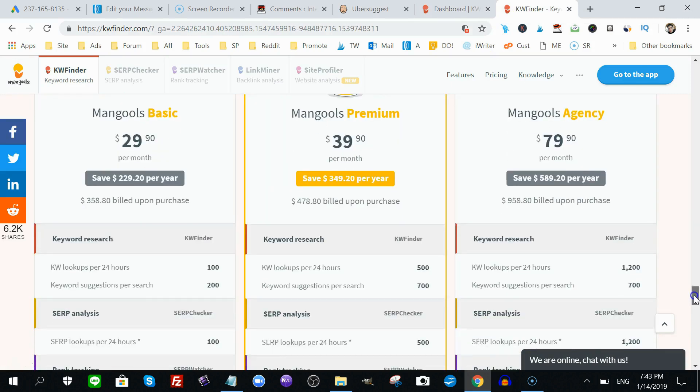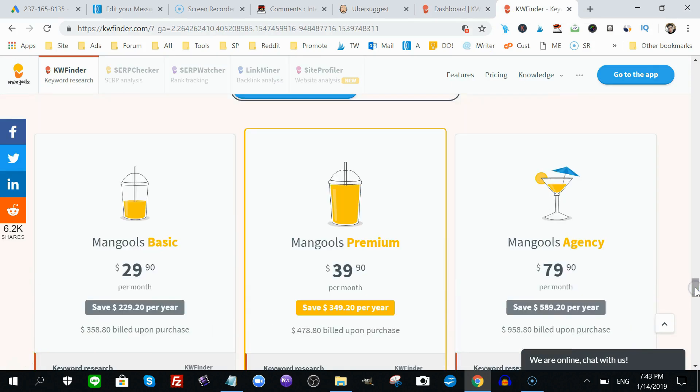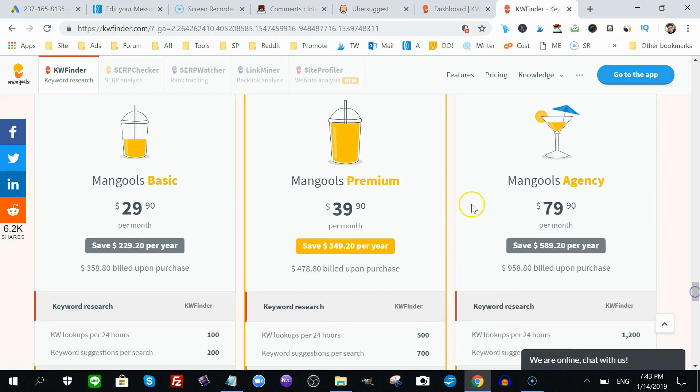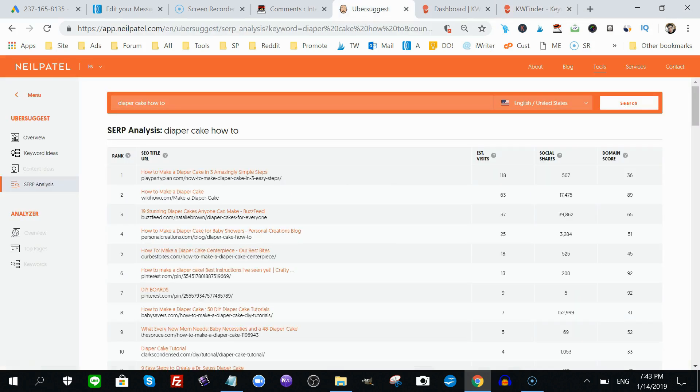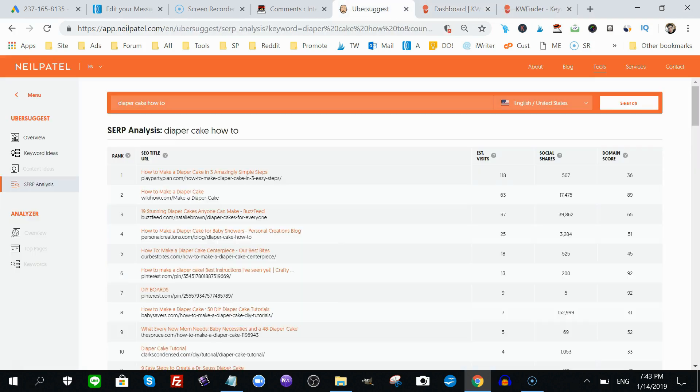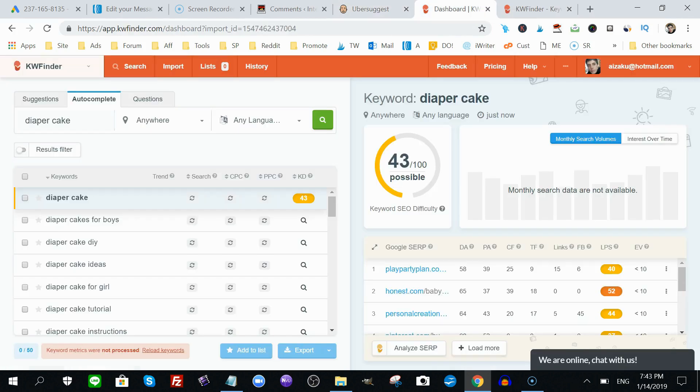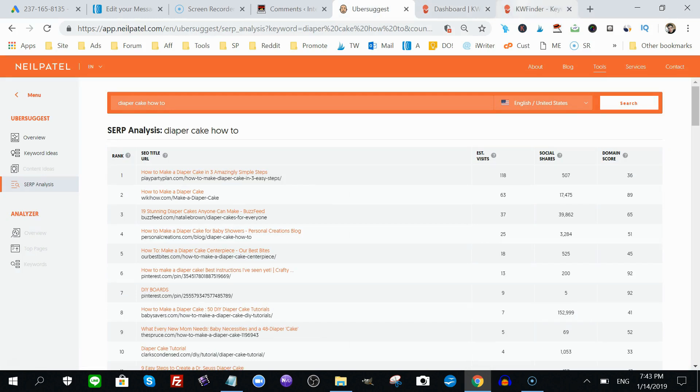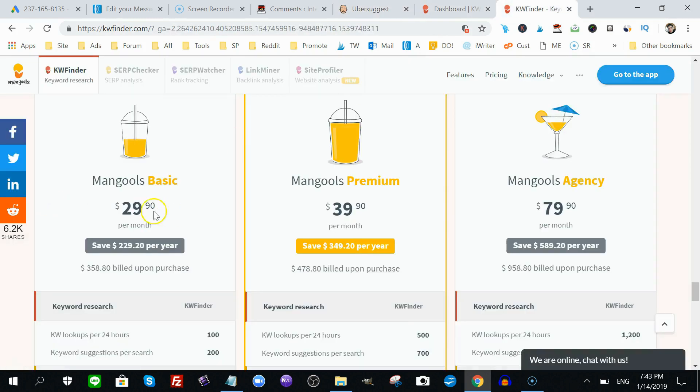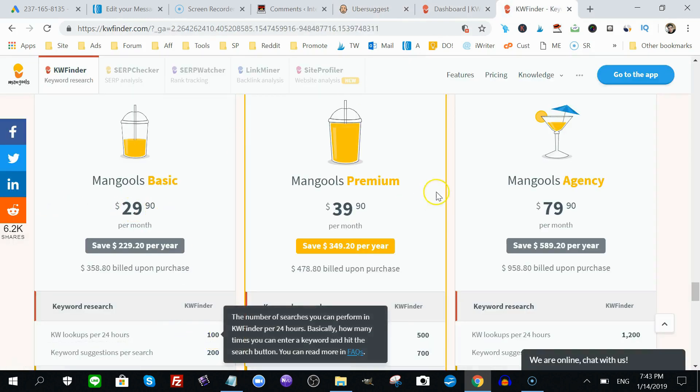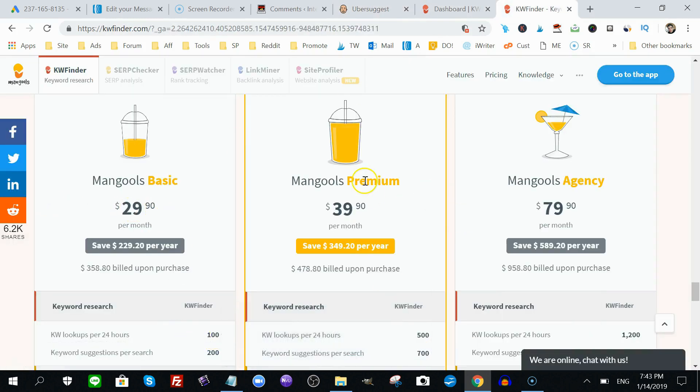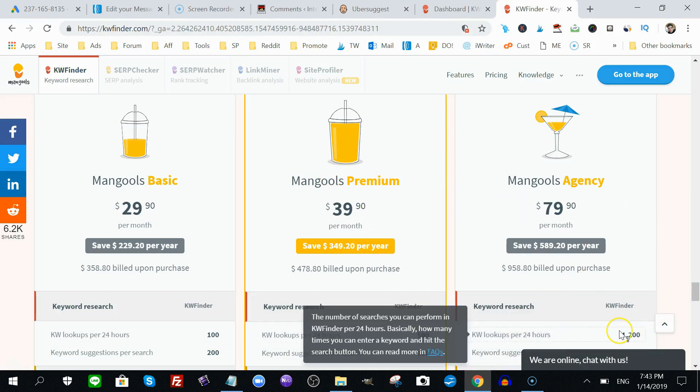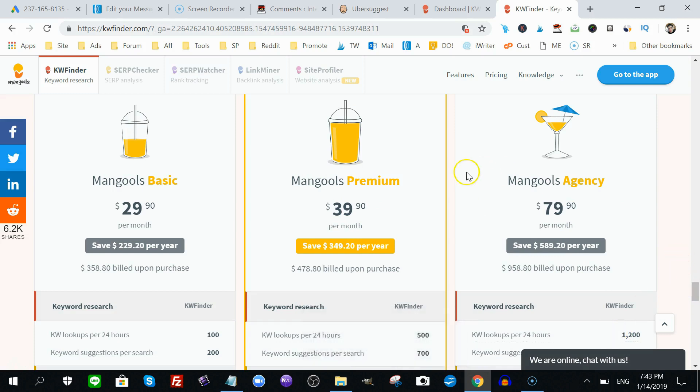I haven't bought into this, but you can if you want, but I showed you Ubersuggest does exactly, if not more, than what KW Finder does. But, you know, Ubersuggest is 100% free. This one, charge you 30 bucks for 100 searches a day, 40 bucks a month for 500 searches a day, and 80 bucks a month for 1200 searches a day. It's very pricey, very expensive.